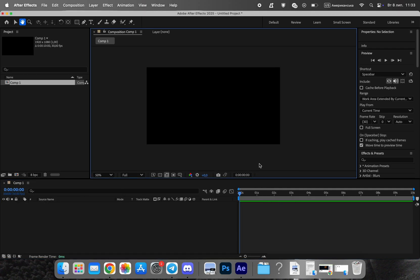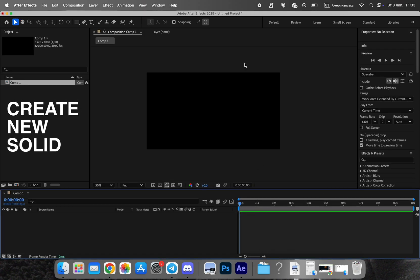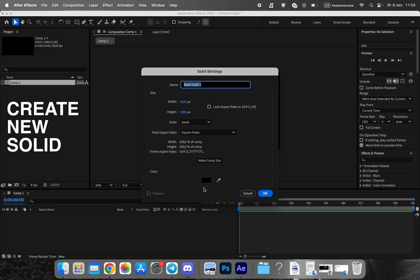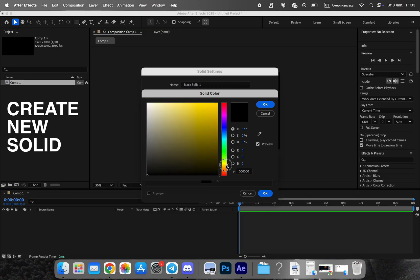Next, add a solid layer as the background. Choose a suitable color — maybe a warm gray or pastel tone — or experiment with gradients. This will set the overall mood.